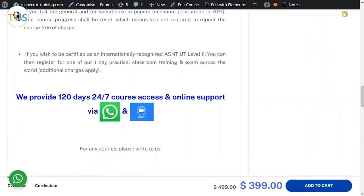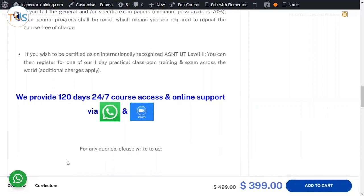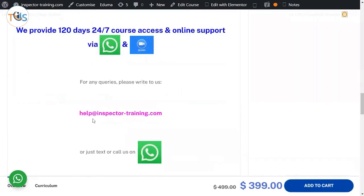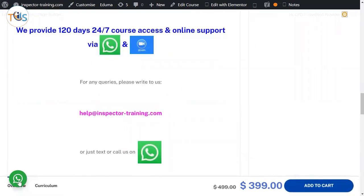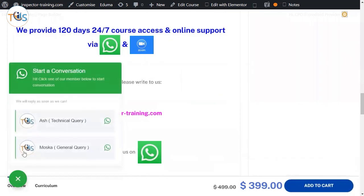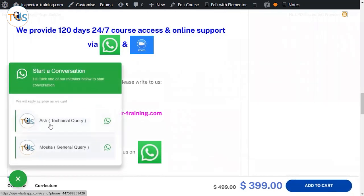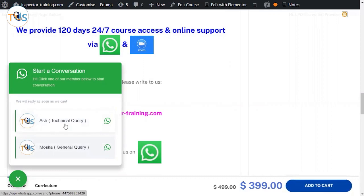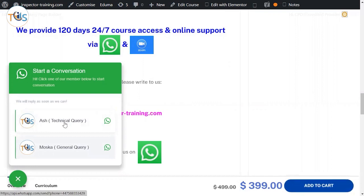With 120 days 24/7 course access and online support via WhatsApp and Zoom. If you have any queries you can write to us at inspector-training.com or simply click on this button. I'm Ash, I'm leading the NDT level 3 team for designing all these our courses and there will be somebody here who would answer your technical questions.